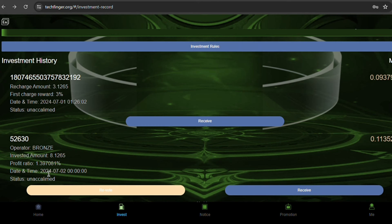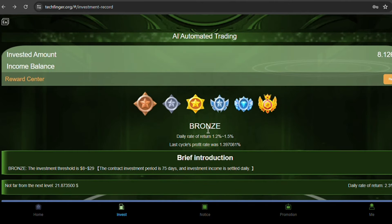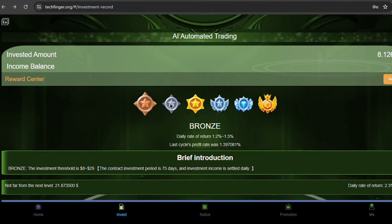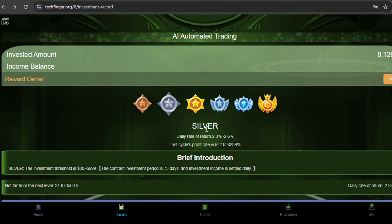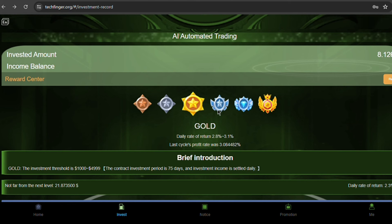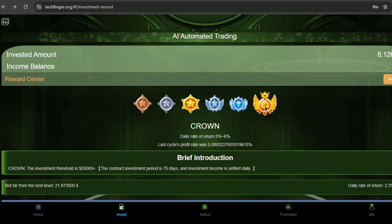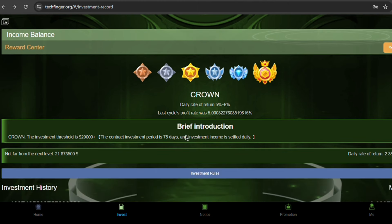Basically, the platform offers tiered investment plans with daily payouts. We talked about Bronze already. As you invest more, you unlock higher earning potential. Silver offers 2.3% to 2.6% daily returns, followed by Gold at 2.8% to 3.1%, Platinum boasts 3.3% to 3.6% daily, and Diamond shines with 4% to 4.5% daily. The top tier Crown offers the highest returns of 5% to 6% daily with an average of 5.71% in the last cycle. You know how it is though, do your research before taking any action.